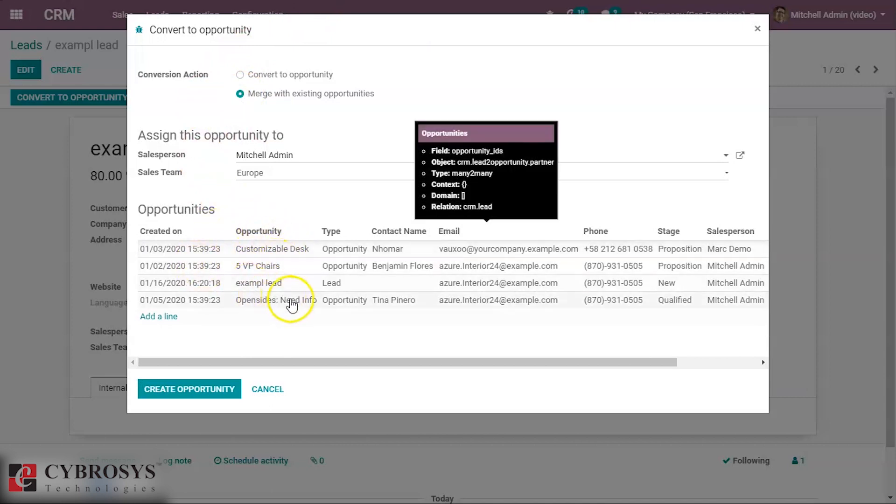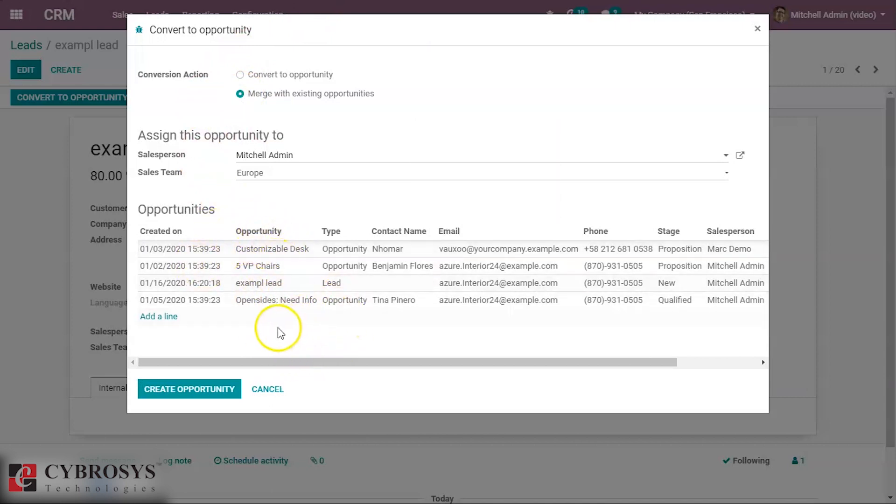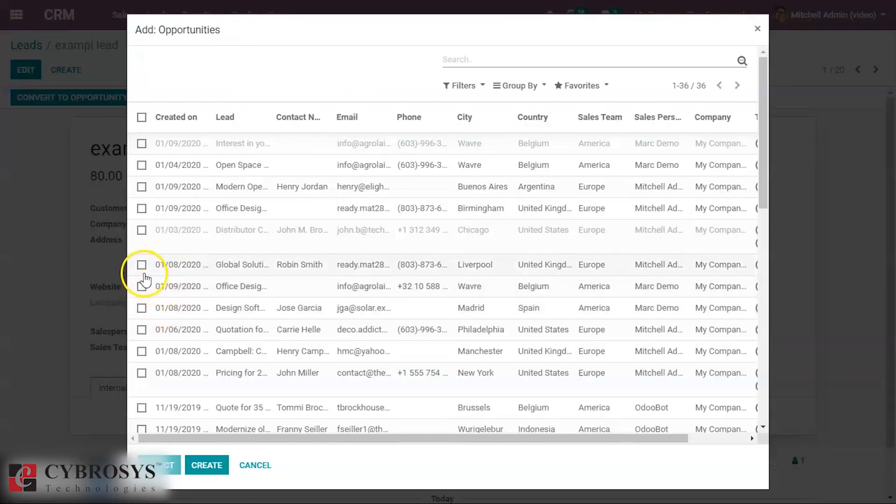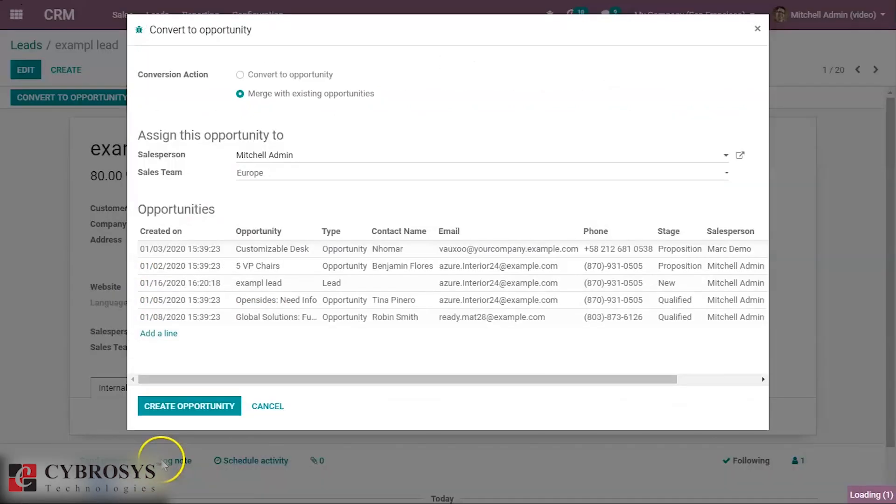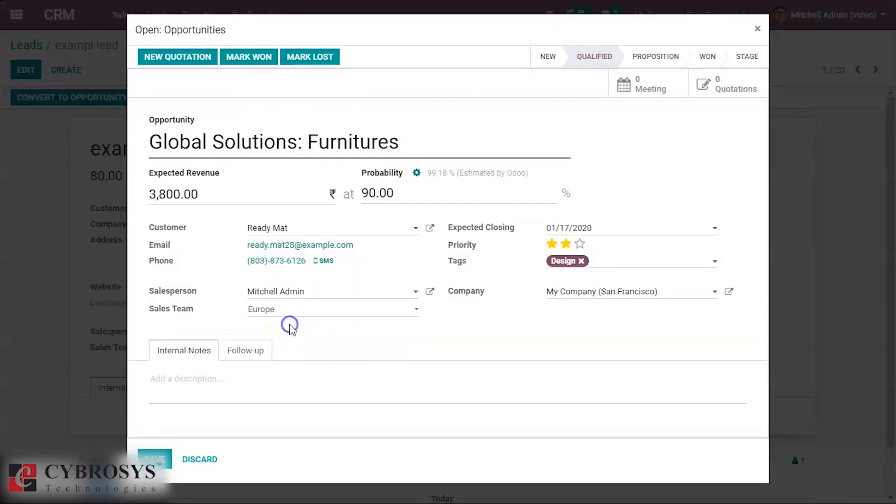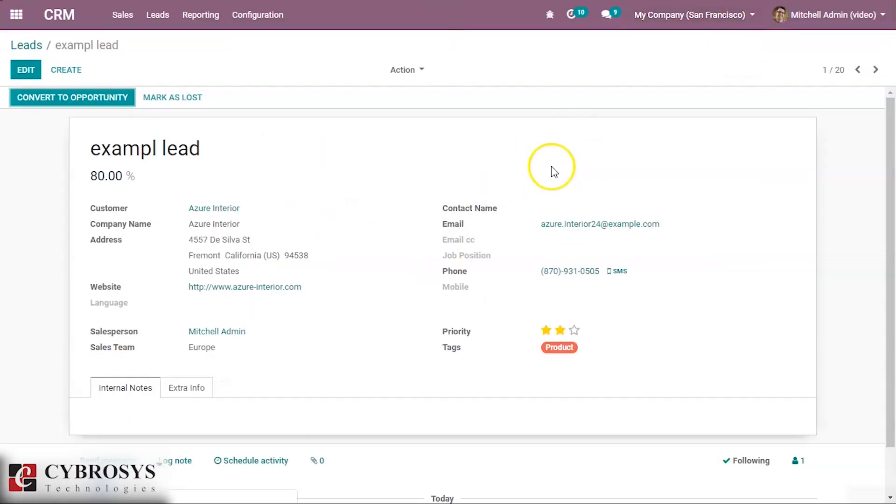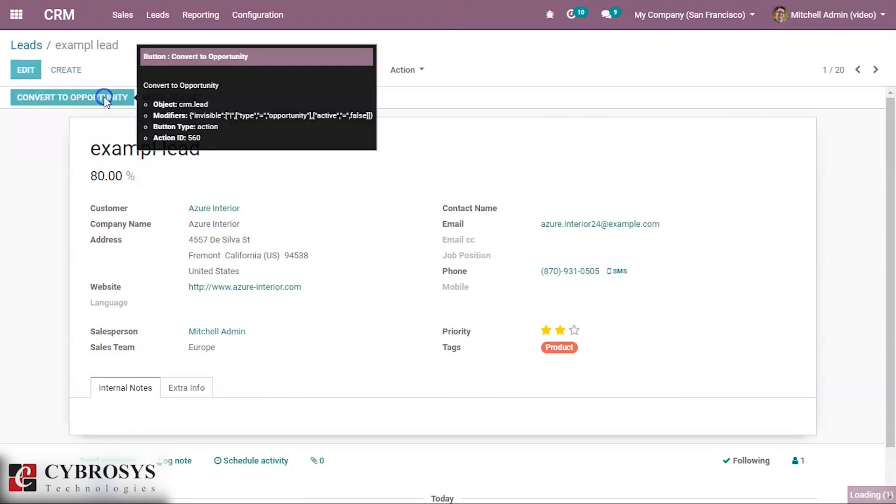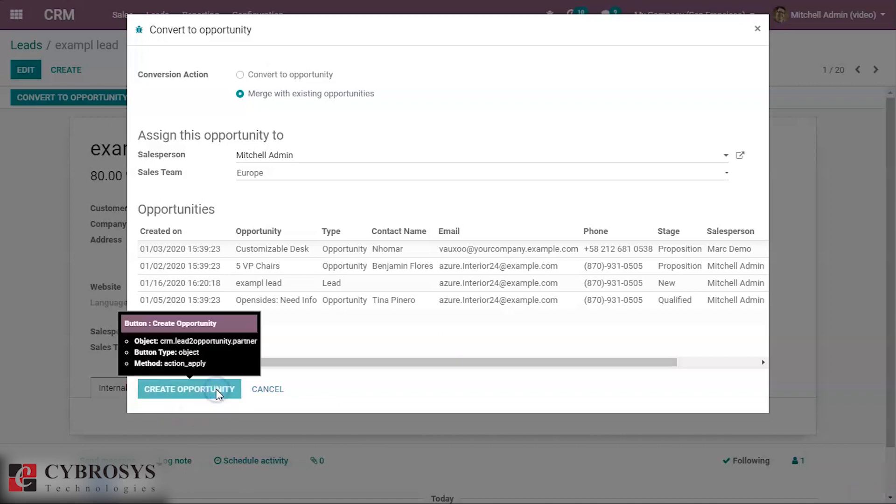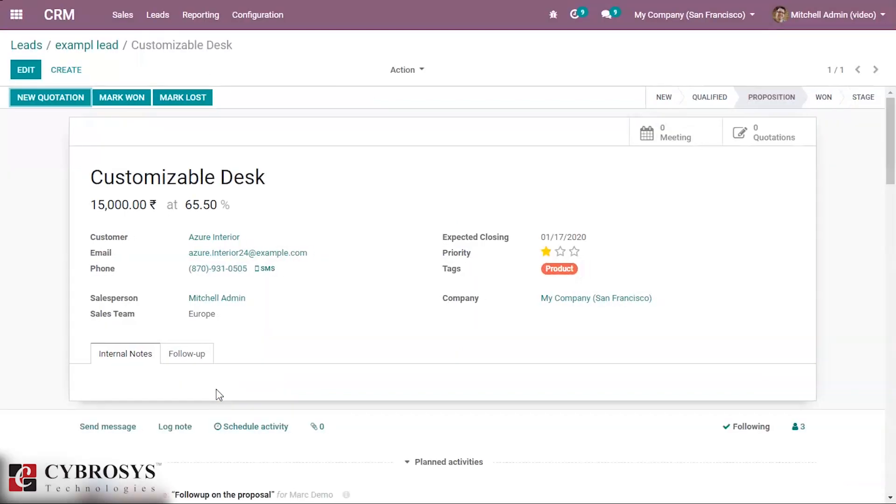We can merge our existing opportunity by adding lines or by selecting and adding it. Then we can create the opportunity. We simply created the opportunity by converting the lead.